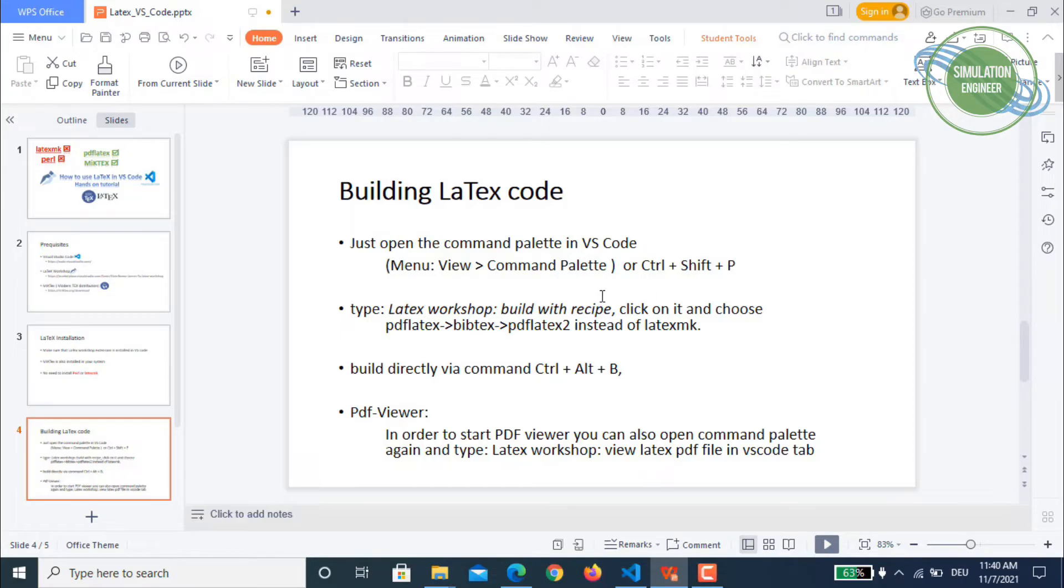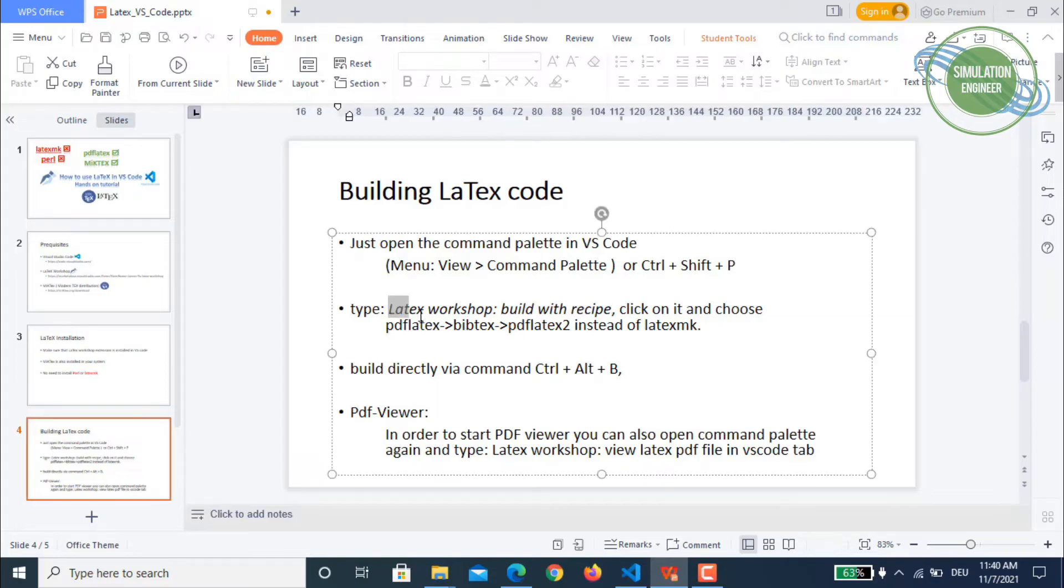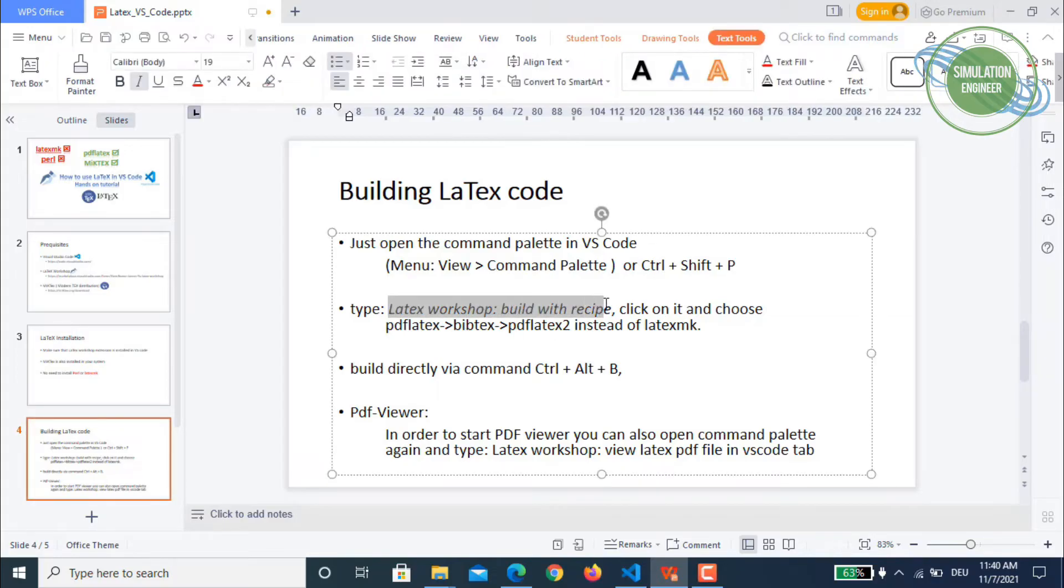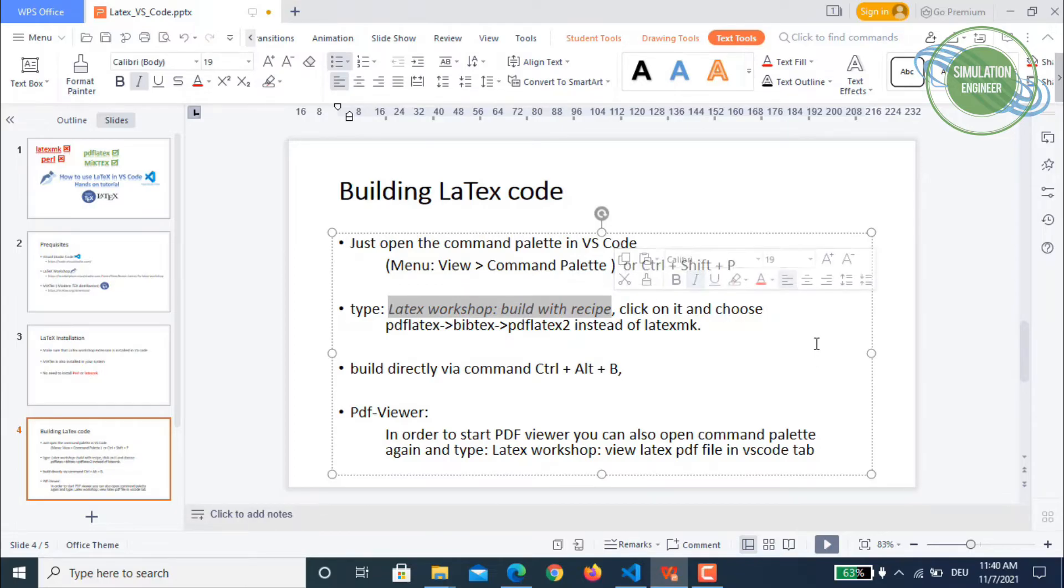And then it will open kind of a window or a dialog box with certain options. And then in that box you will type LaTeX Workshop Build with Recipe. Once you opt for this option and click it.